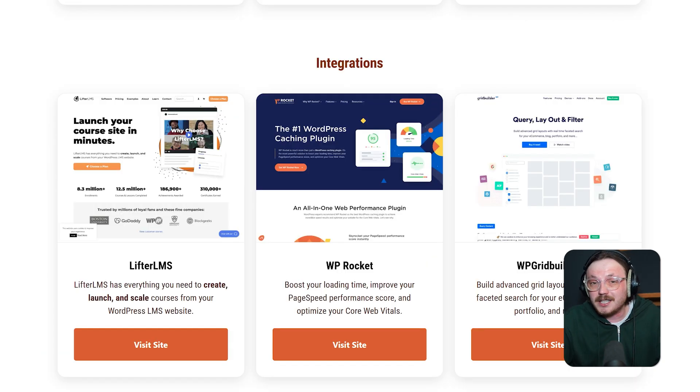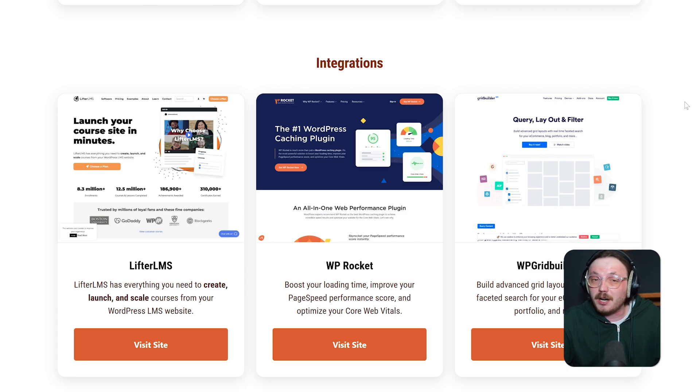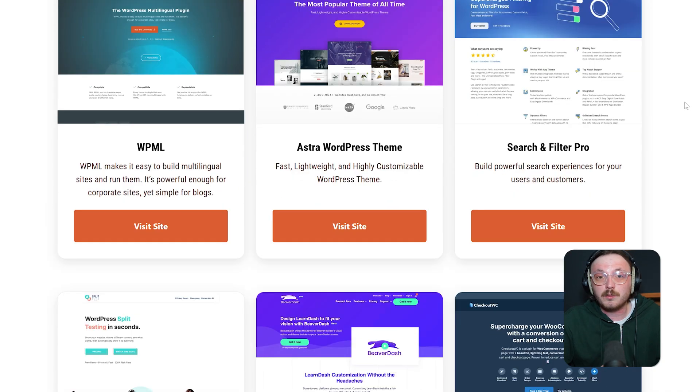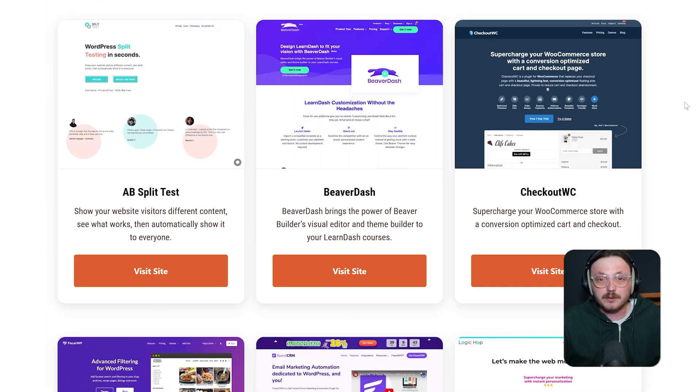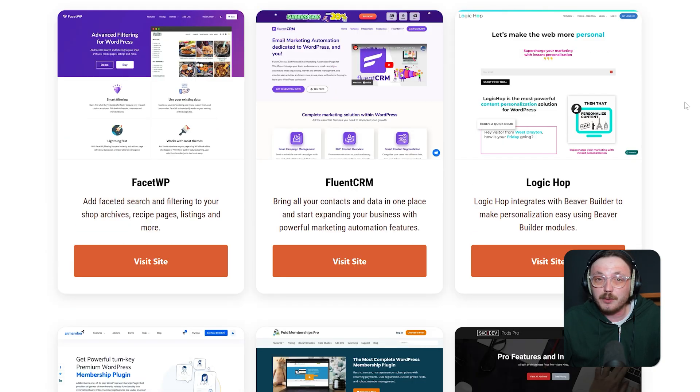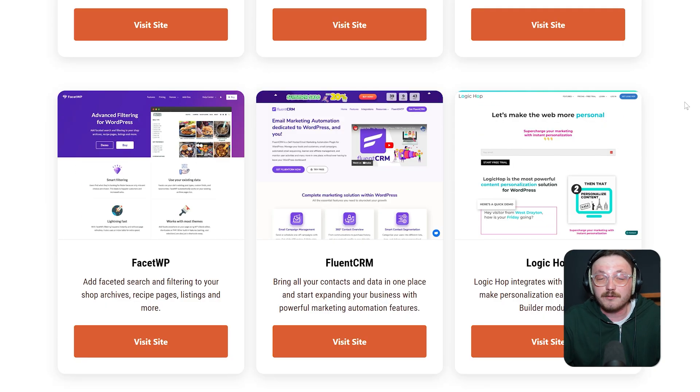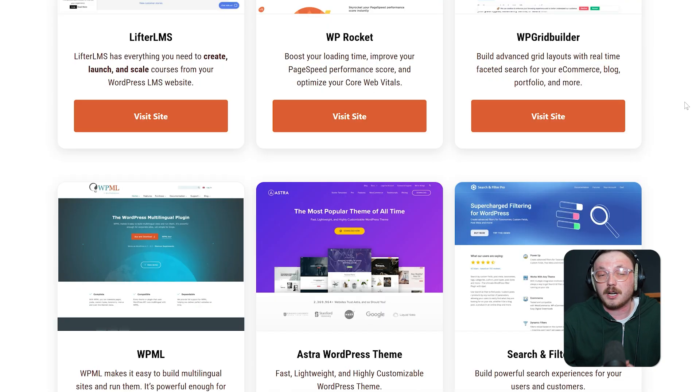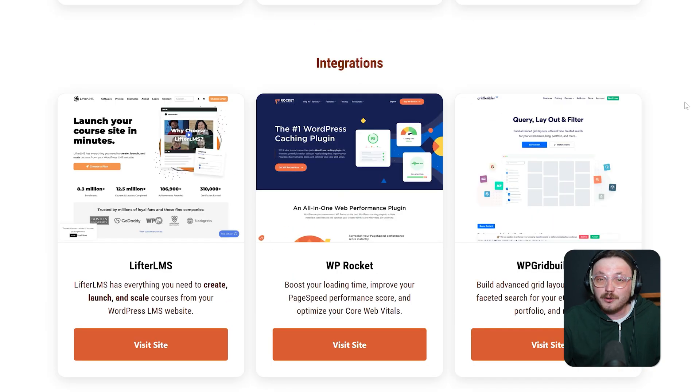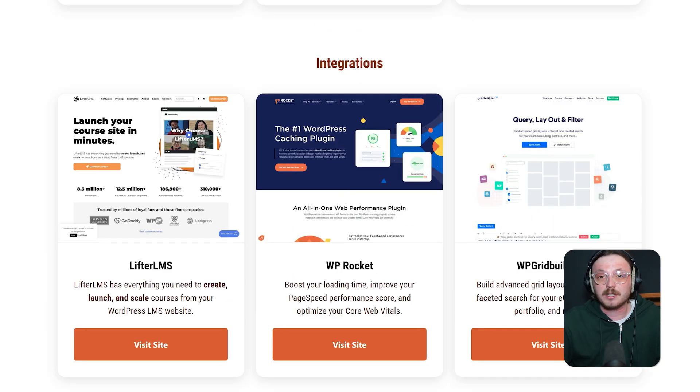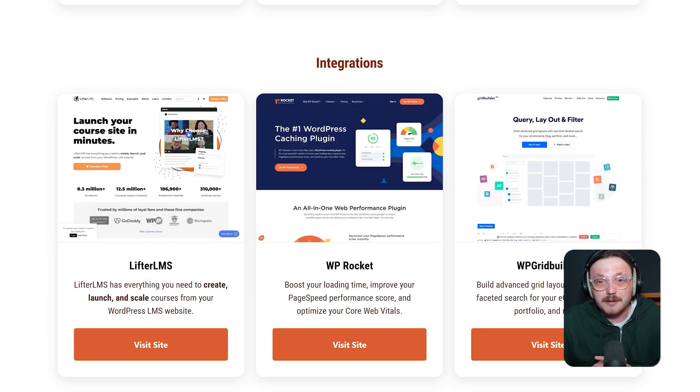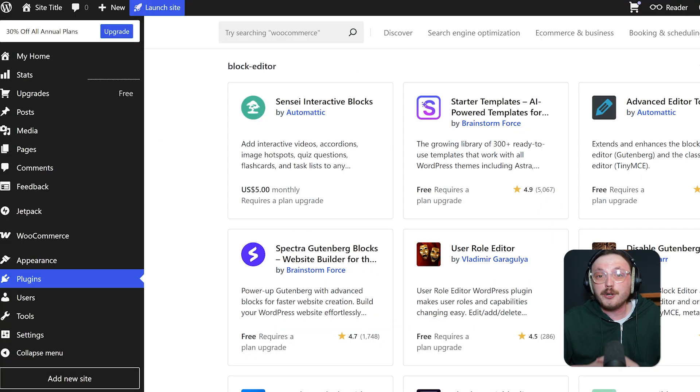Beaver Builder is a bit more limited out of the box, but it's built with developers in mind. It integrates well with WooCommerce, Easy Digital Downloads and most CRMs when used with custom forms or third-party add-ons. It also plays nicely with custom post types and ACF, which developers love.